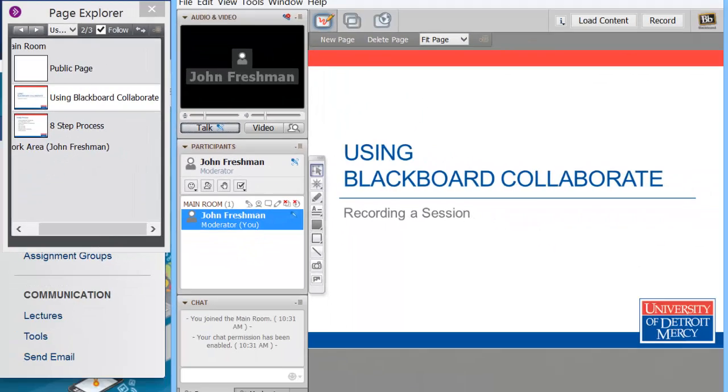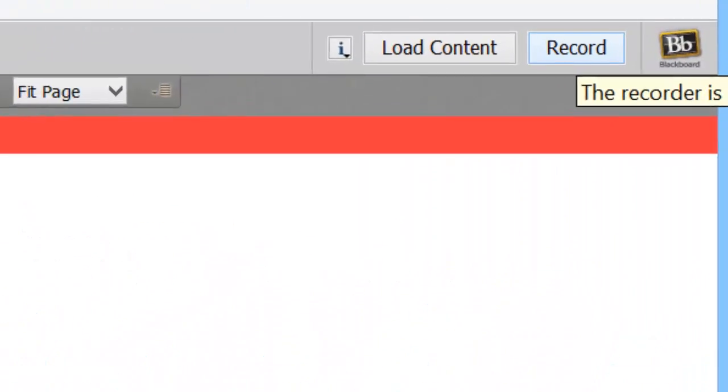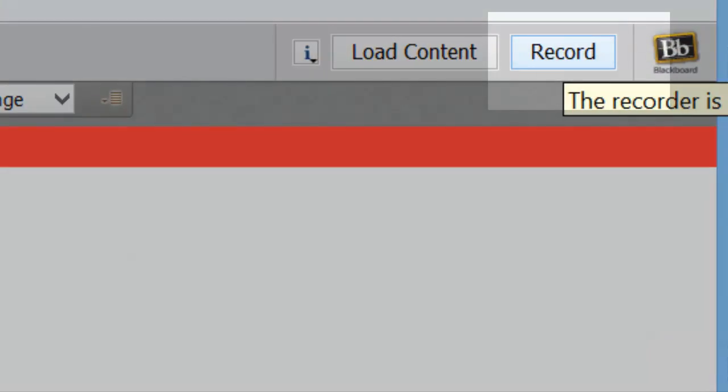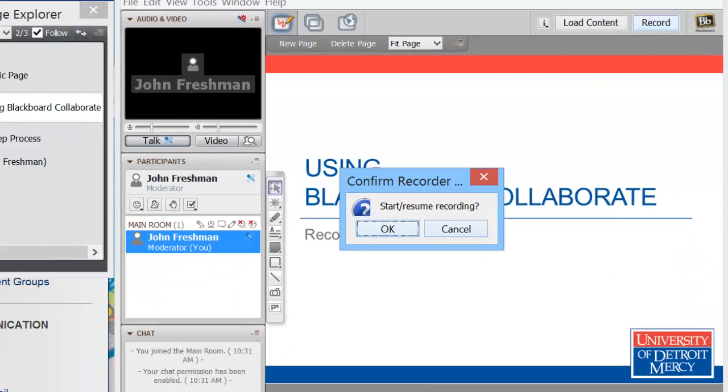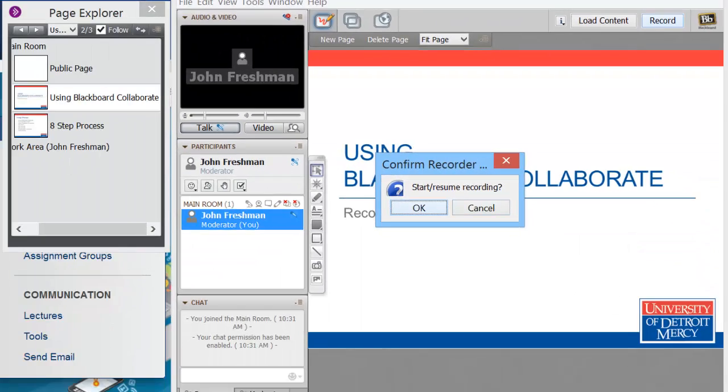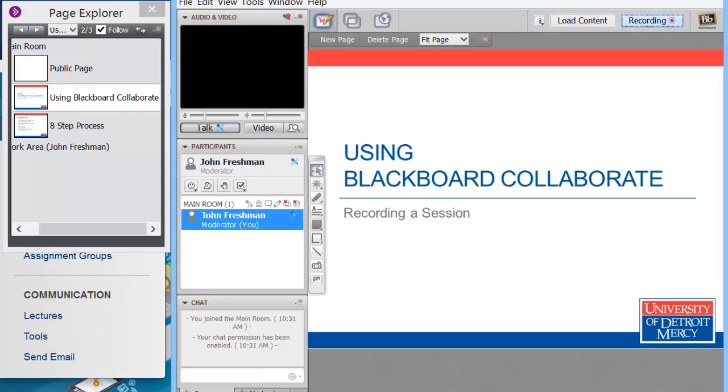Now, we start recording. Just click record in the upper right here. Start resume recording. Okay. Recording started. Got that little message recording started. And away I go.